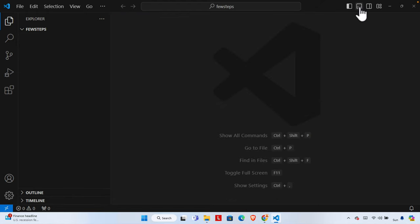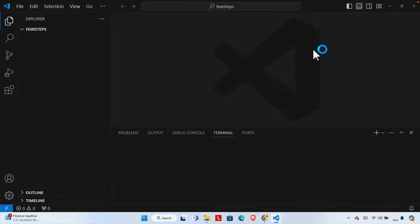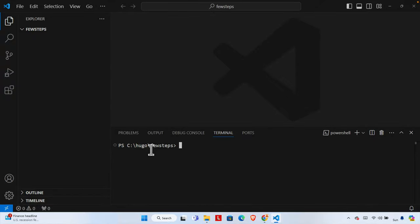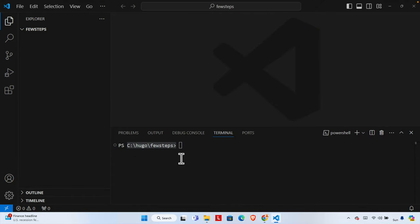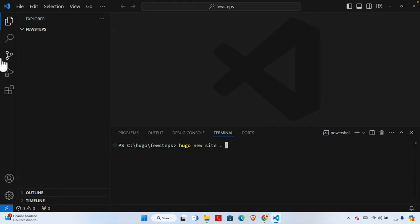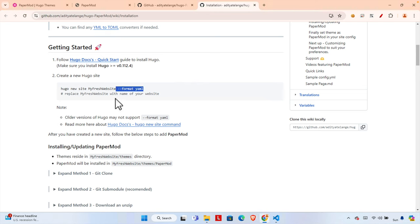The 'few-steps' folder is now open in Visual Studio Code. If you can't drag and drop, you can click 'Open Folder' and link it that way. Now let's click to open the terminal window. We can see the terminal is in this location — 'hugo/few-steps' — and the folder is currently empty. We need to create the website in this folder.